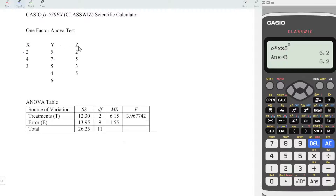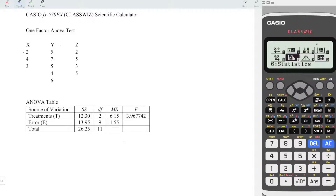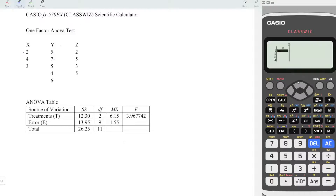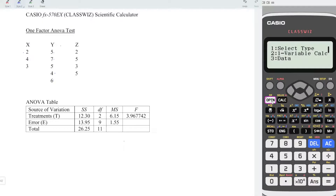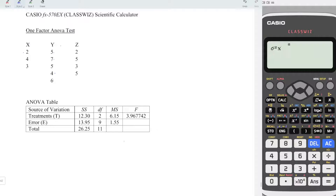Continue to treatment z. Press menu again. Statistics 6, choose one variable. Enter the data. We have 2, 5, 3, 5. Also AC, option down, variable 2. Again, variance 2. And this time we have 4 observations. So we times 4. Press equal. Obtain the value. Store to C.